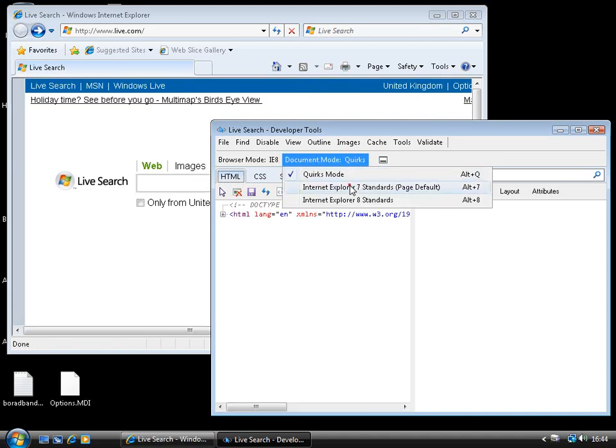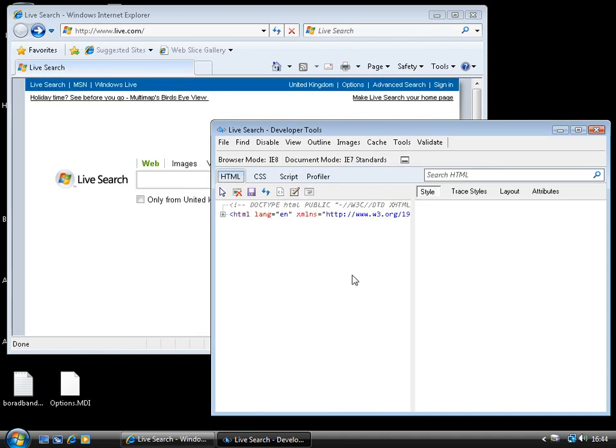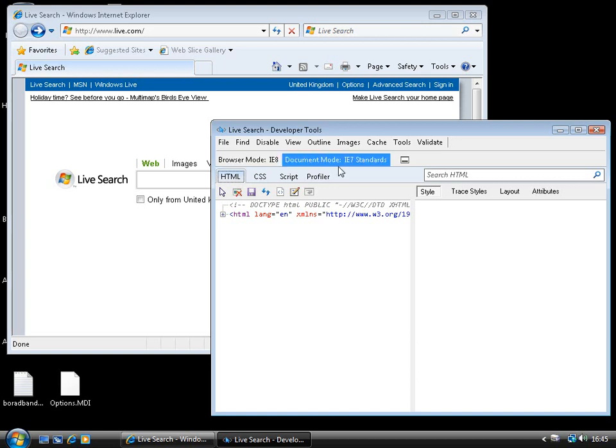So, we can effectively force the page to be rendered according to different IE8 rendering modes, which would normally be introduced as a result of a combination of things like the doctype on the page. Forcing the browser into a particular mode, we can override that and force the browser into that mode using these menu options on the developer tools here.